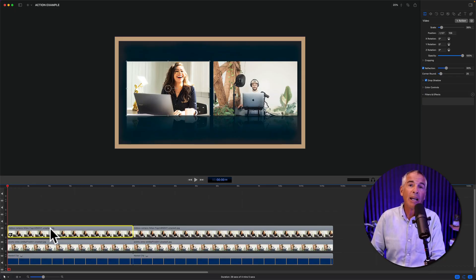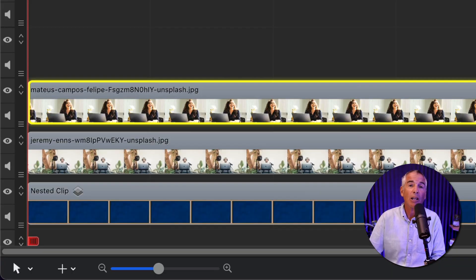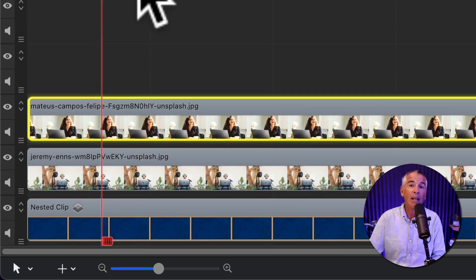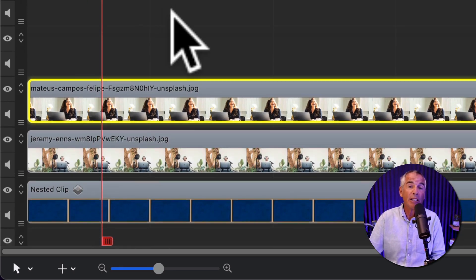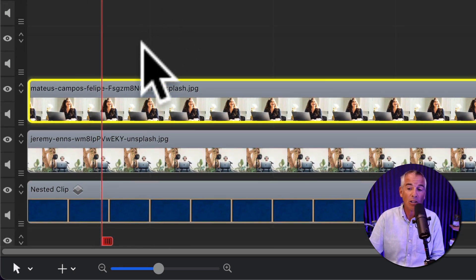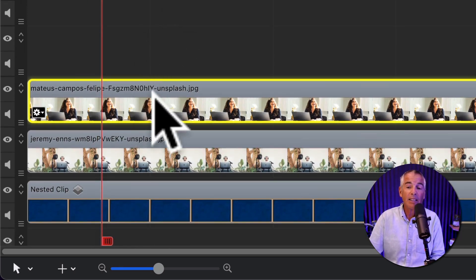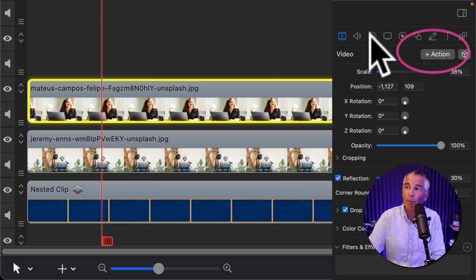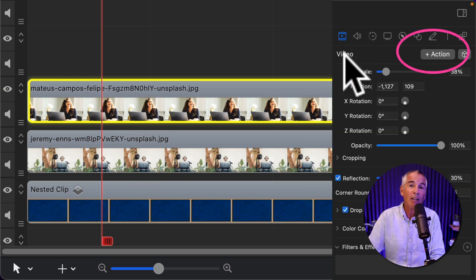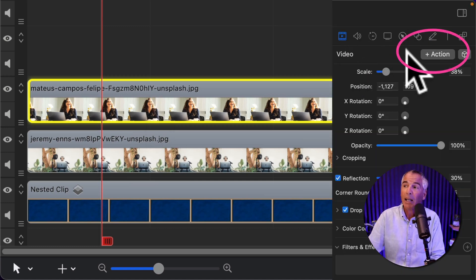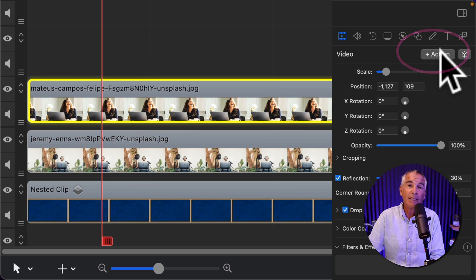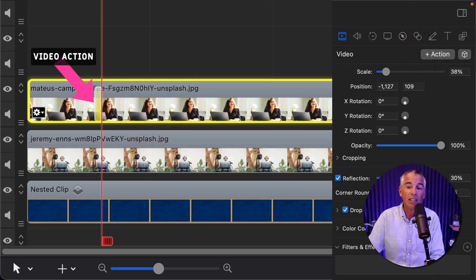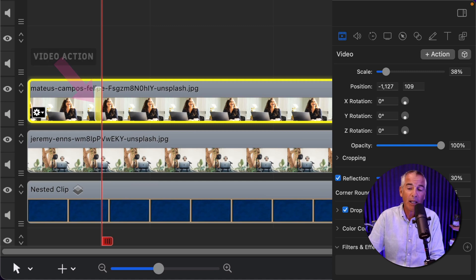The first way to add video actions to resize the clips, drag the playhead to where you want the animation or the resizing to start. Then select the clip that you wanna resize first. Then come up to the inspector panel. You wanna be on the video property and click on the plus action button. When you click on that, you'll see it adds an action to the clip right before the playhead.